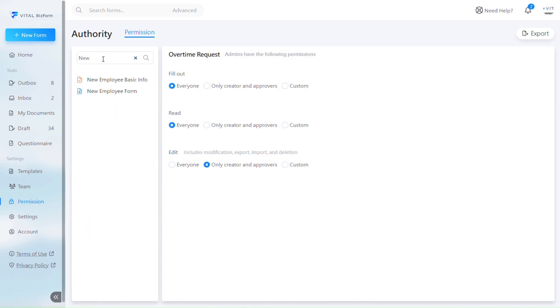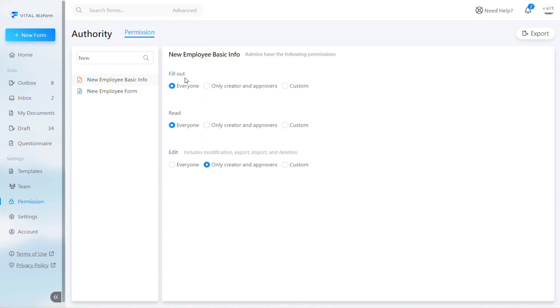After clicking on the right side, you can set the permissions for that form. The first option is to set who can fill out the form. This determines who can see and fill out the form once it is published. The options are everyone, creators only, or a custom list.